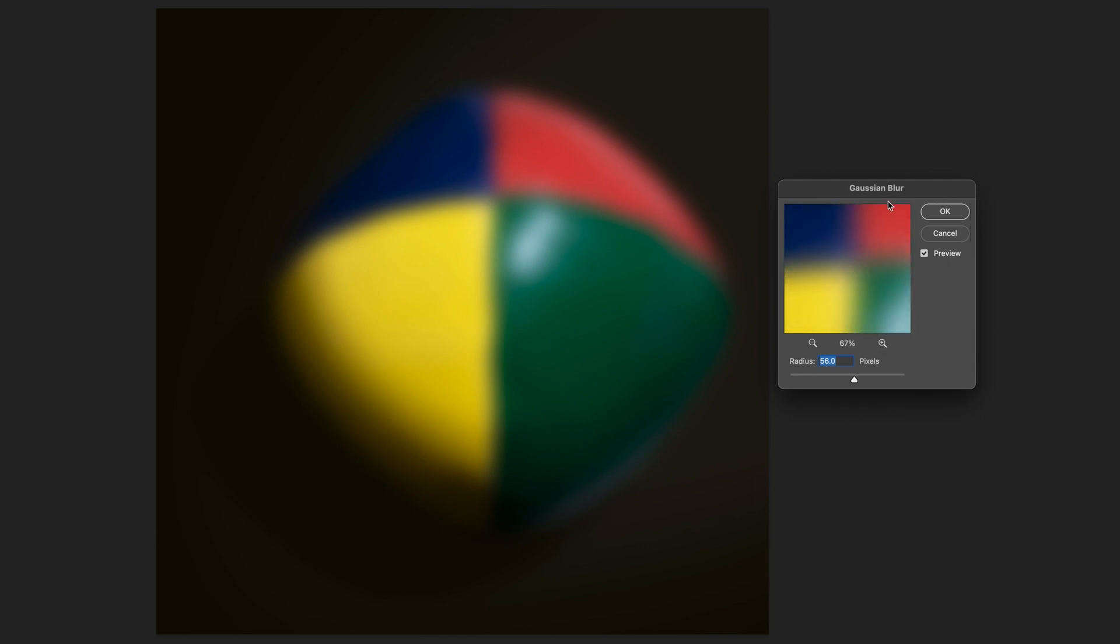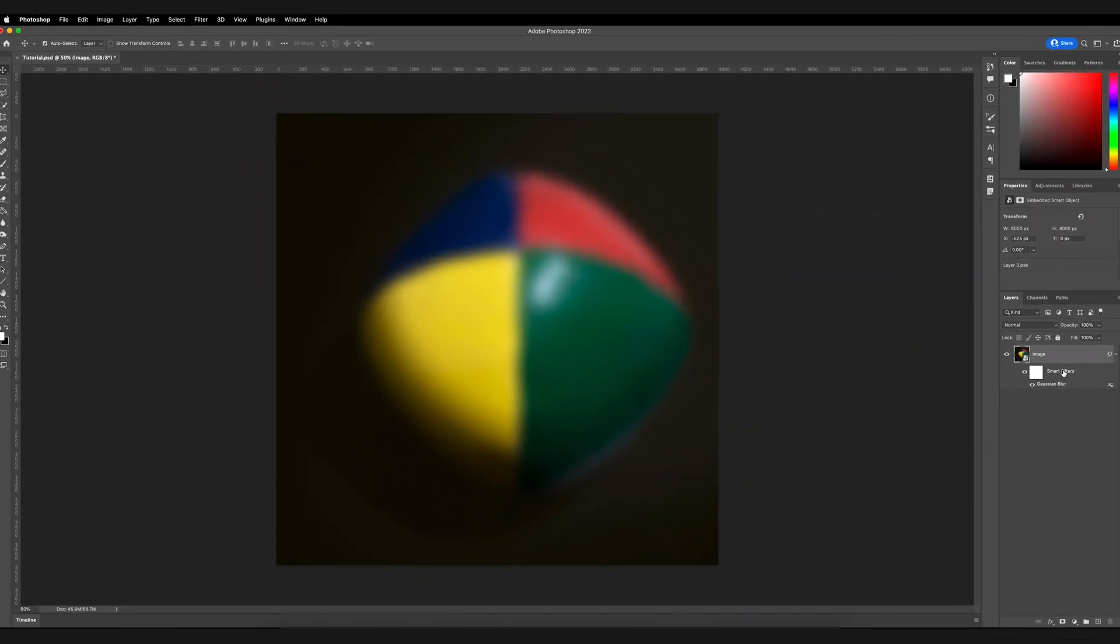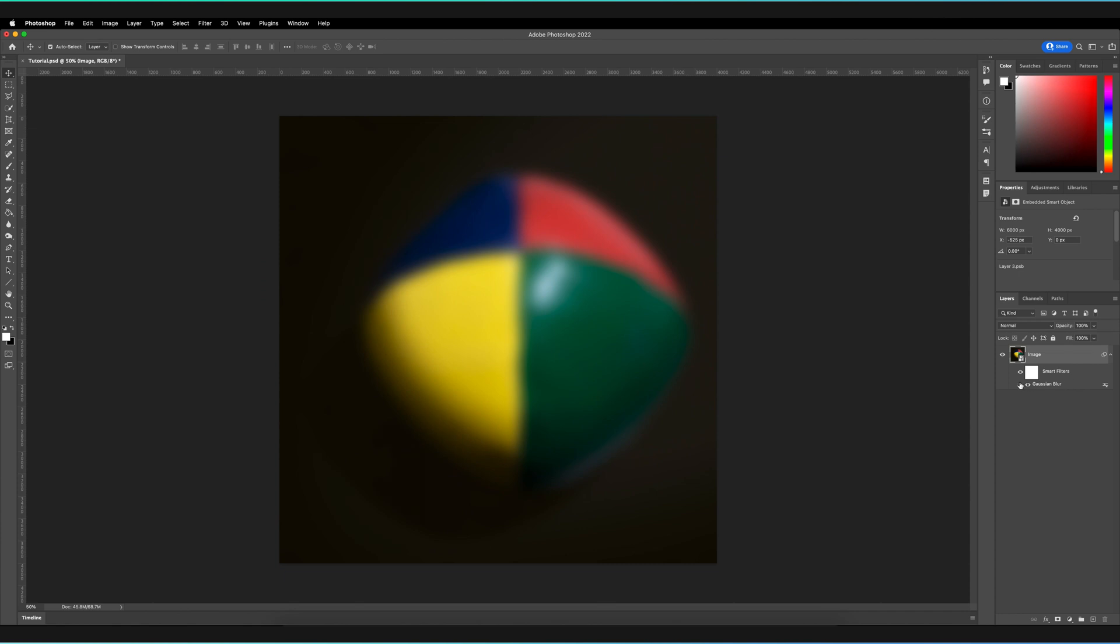But anyway, once you're happy with how the Gaussian blur looks on your image, all you have to do is press OK. And as you can see, this basically applies the Gaussian blur as a smart filter to your smart object. And this wouldn't be the case if you had a normal rasterized layer. Basically you wouldn't have the option to go back and edit it in the future.